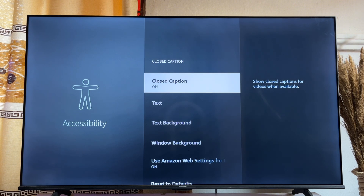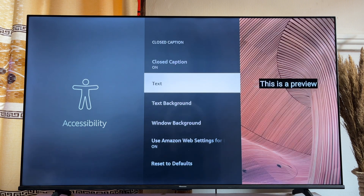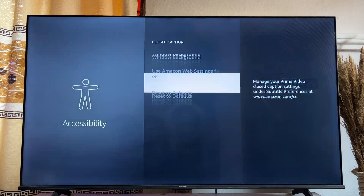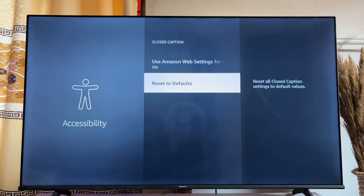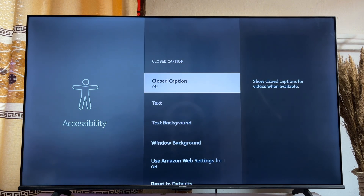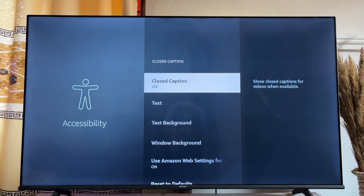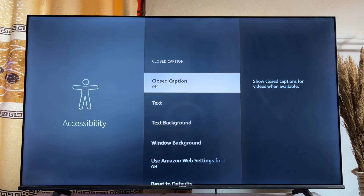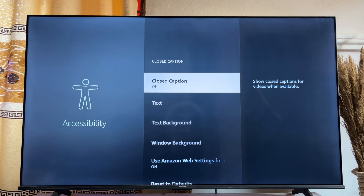Once the closed captions is turned on, you can do other things like customizing your text, your text background, and even reset the whole settings if you want to. This is one way to turn on and turn off closed captions on your Fire TV Stick.